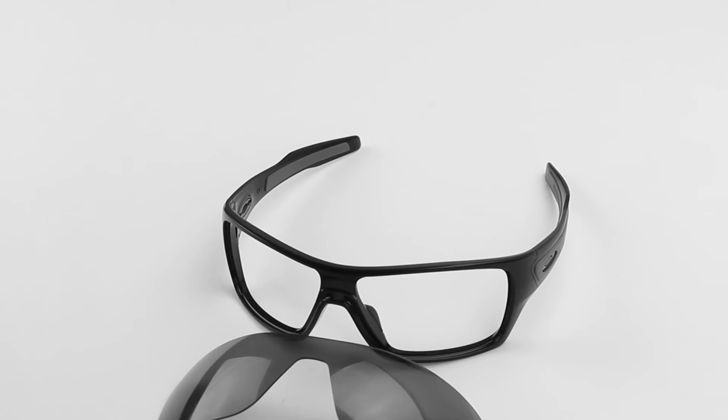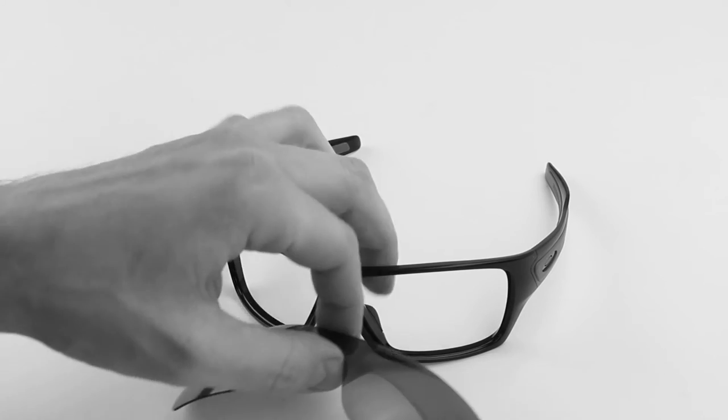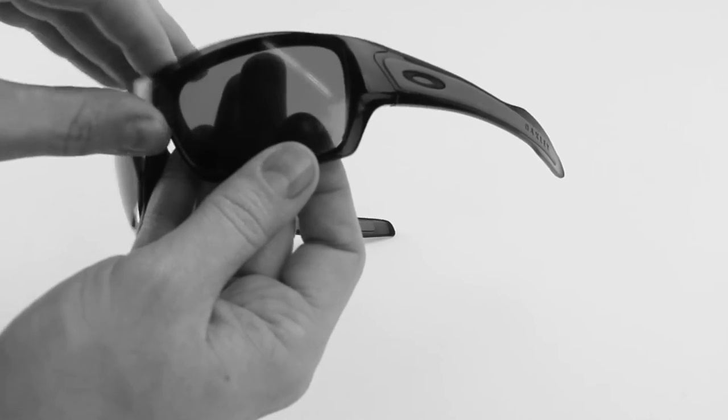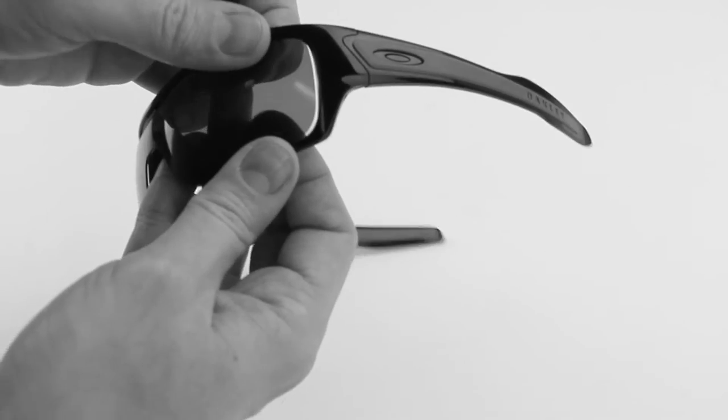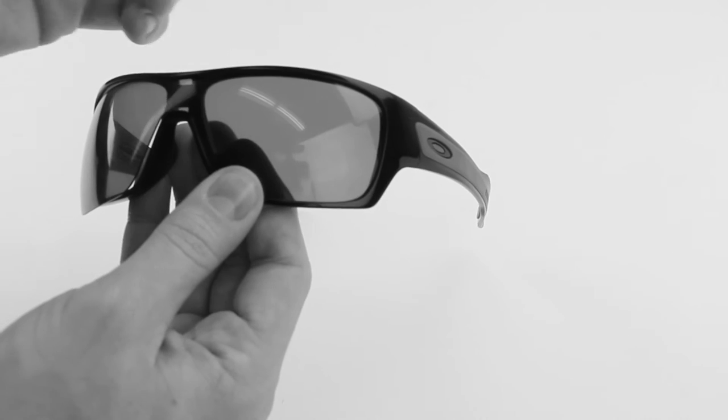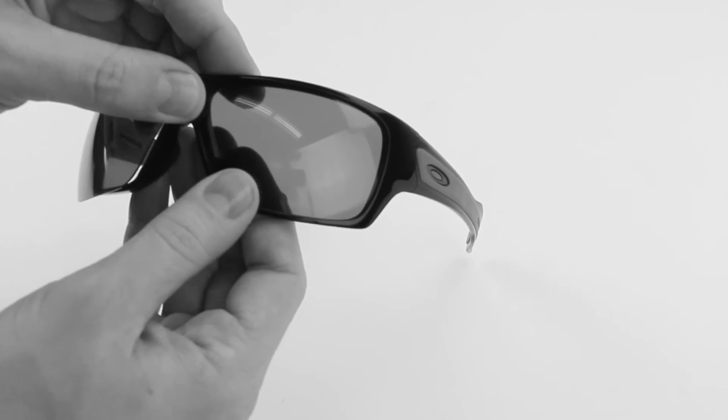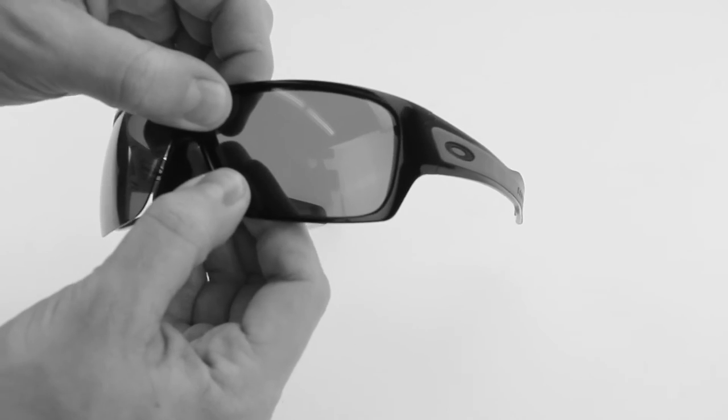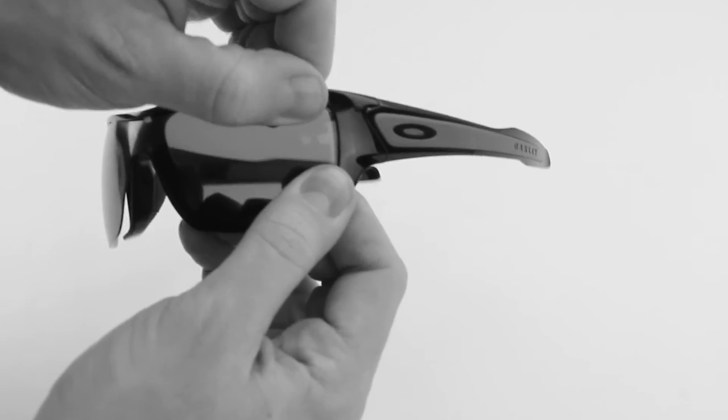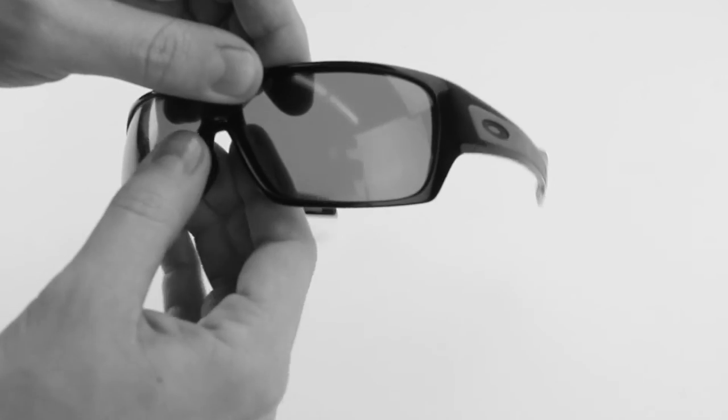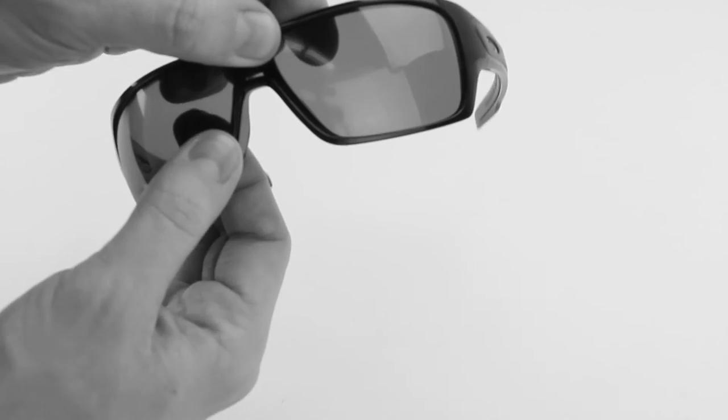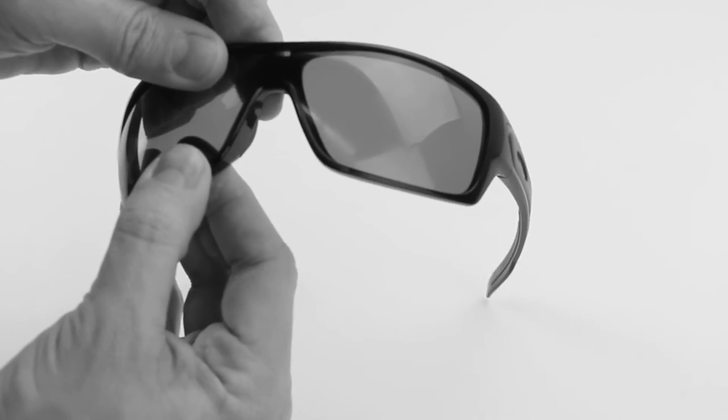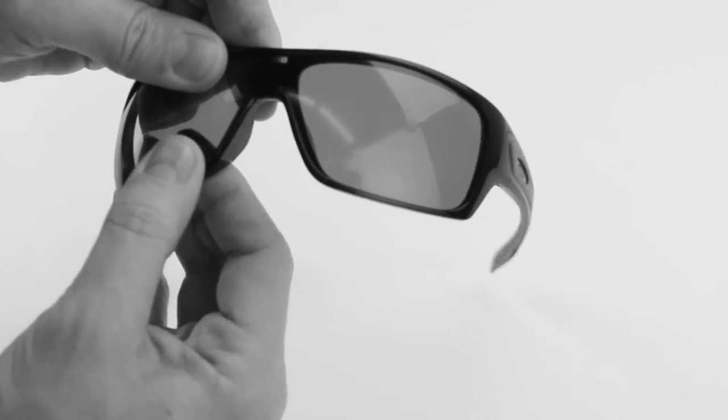And to install your new Revant lens, we're going to start by putting the outside edge of the lens into the frame. And then using our thumbs, we're just going to work our way around the perimeter of the lens. So we'll start by getting one side of the lens in, then we can work our way around doing the other side here.